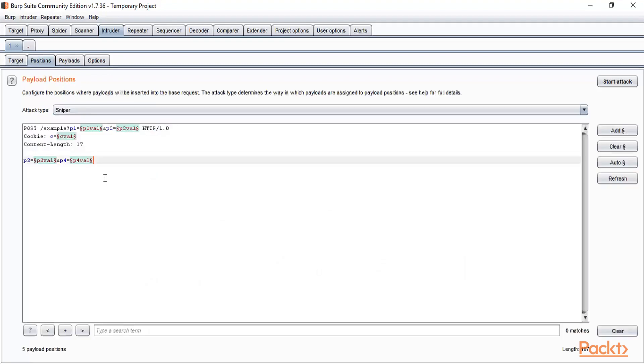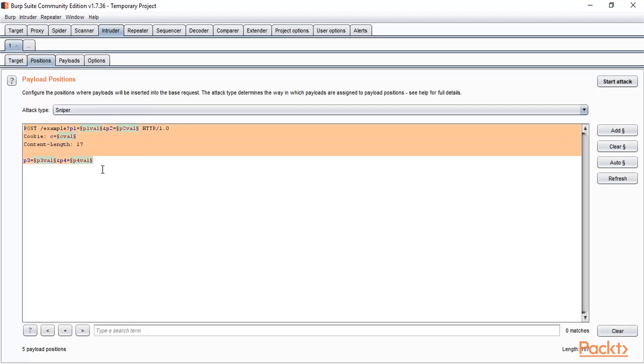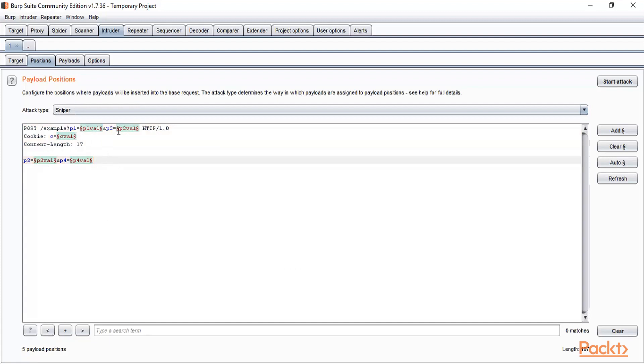In Positions, for example this is a simple request we have intercepted inside Intruder. So these are the five positions available inside. You can see they are highlighted. So this is one, this is second, this is third, this is fourth, and this is fifth position set there.